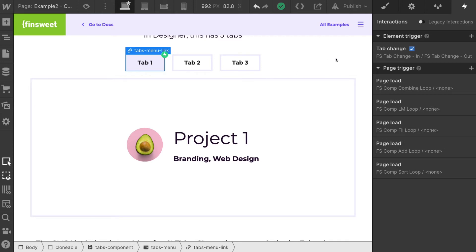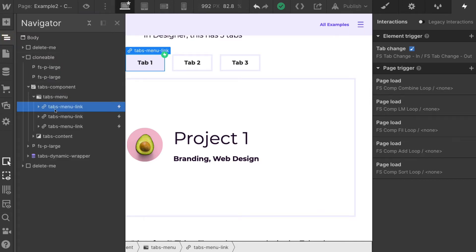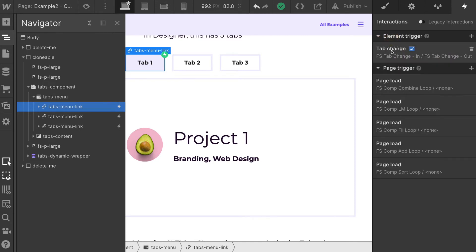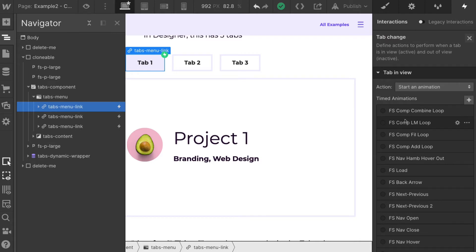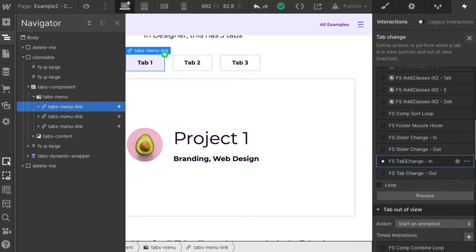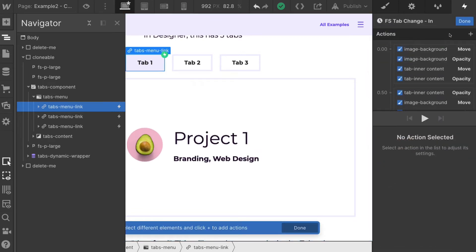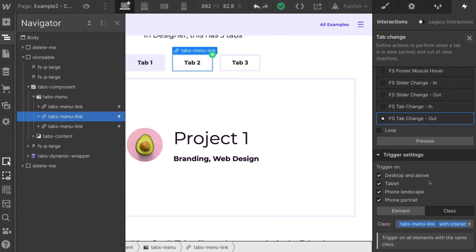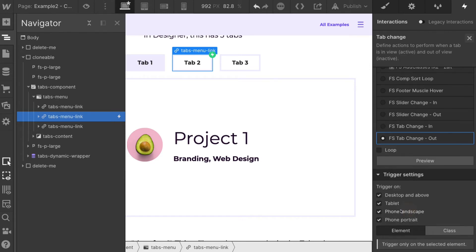First let's go over the tab change interaction that we have as an element trigger. Inside of our native tab component, if we select one of the tab links and then go to element trigger, we'll see tab change as something that can be selected. If we go to tab change, we are going to be able to apply an interaction when a tab comes in and when a tab goes out. We have this set up as we want, and what we really need to know here is that this must be applied on the class level, not the element level. You can see here this is applied to the class, not the element.